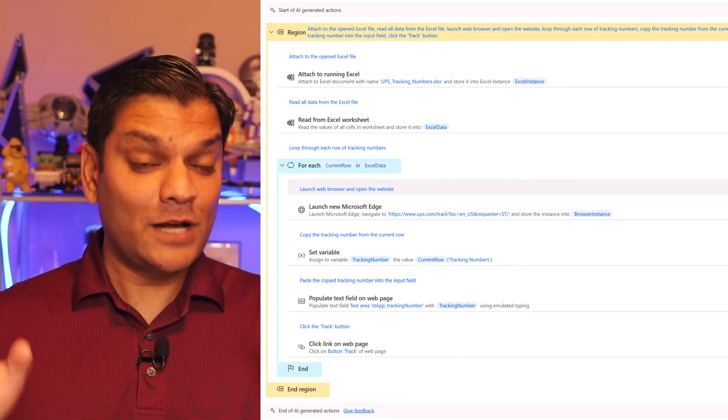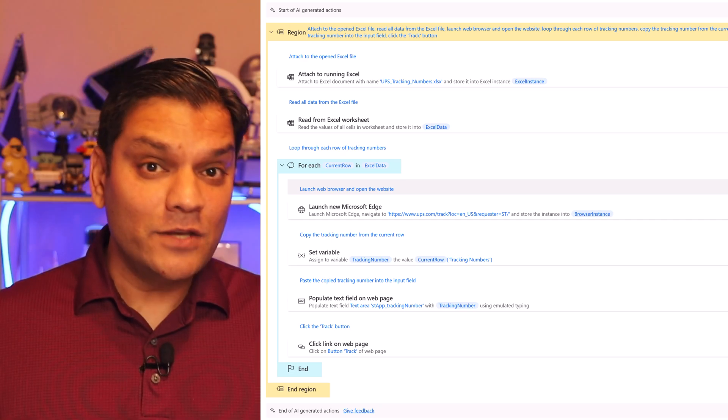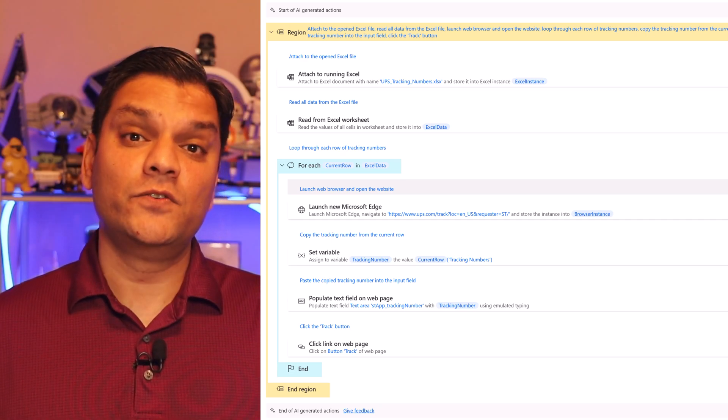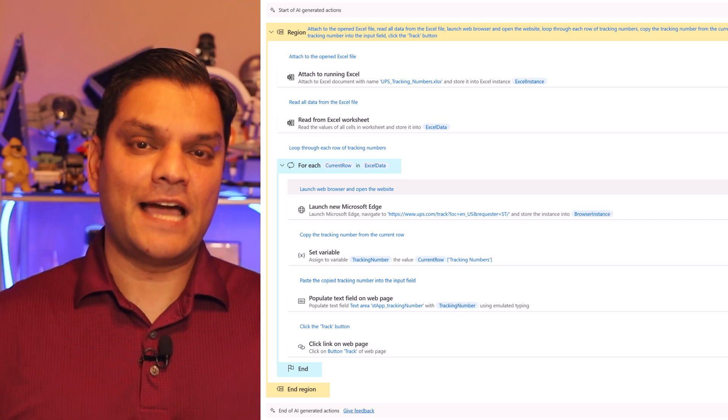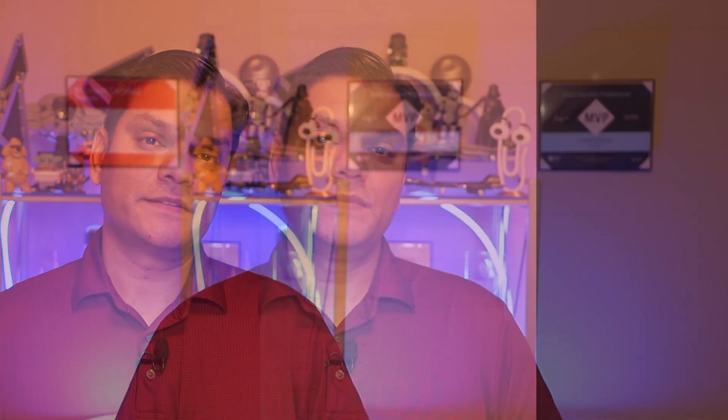I know it sounds way too good to be true but it actually works. So stick around because this is taking Robotic Process Automation to a whole new level. But first here's my intro video.